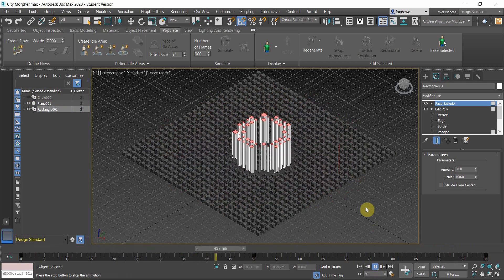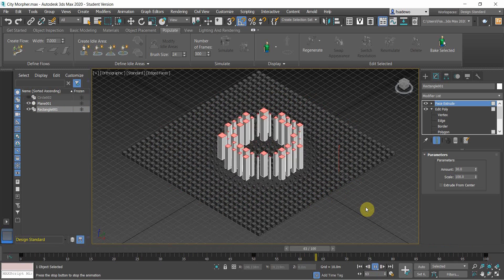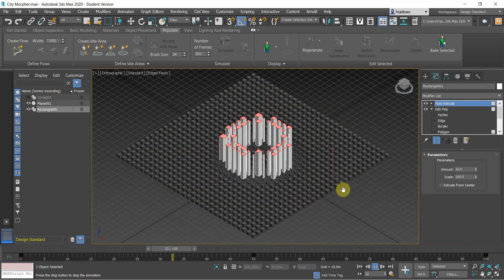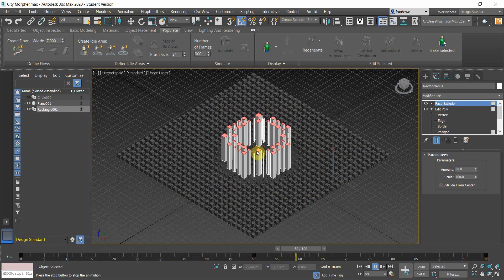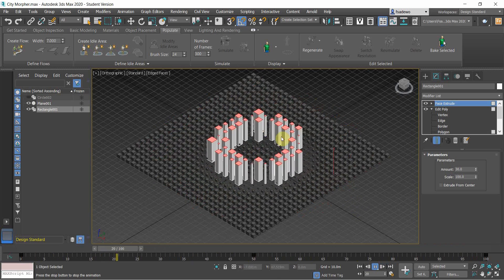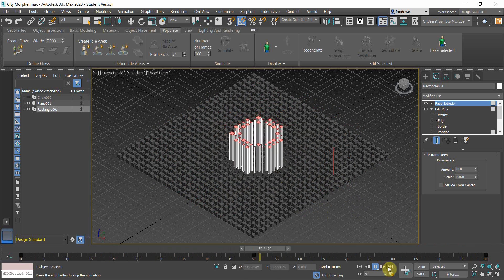So if you use this scenario for city modeling, you can create cities in different ways. I think that's all — thank you very much.